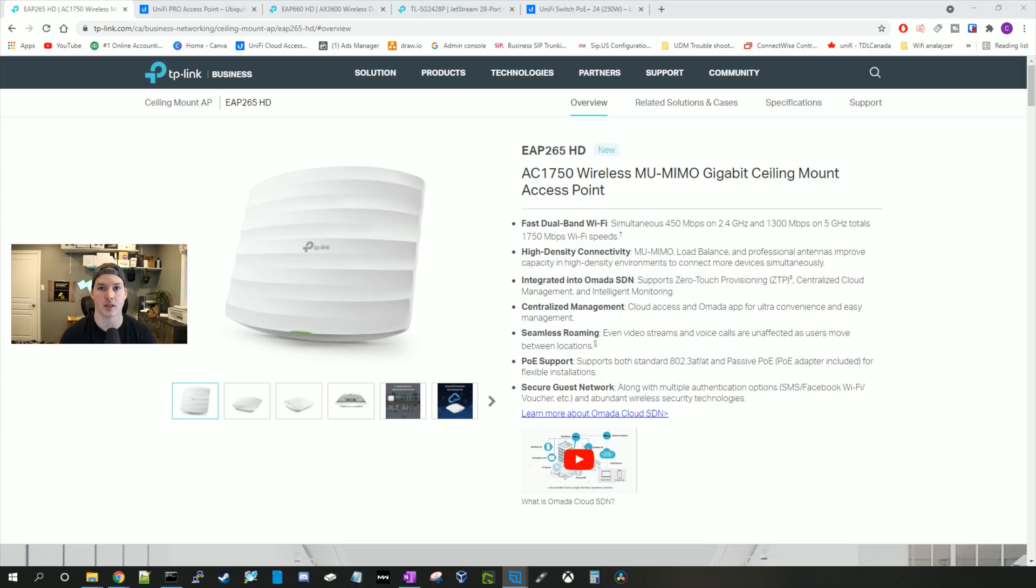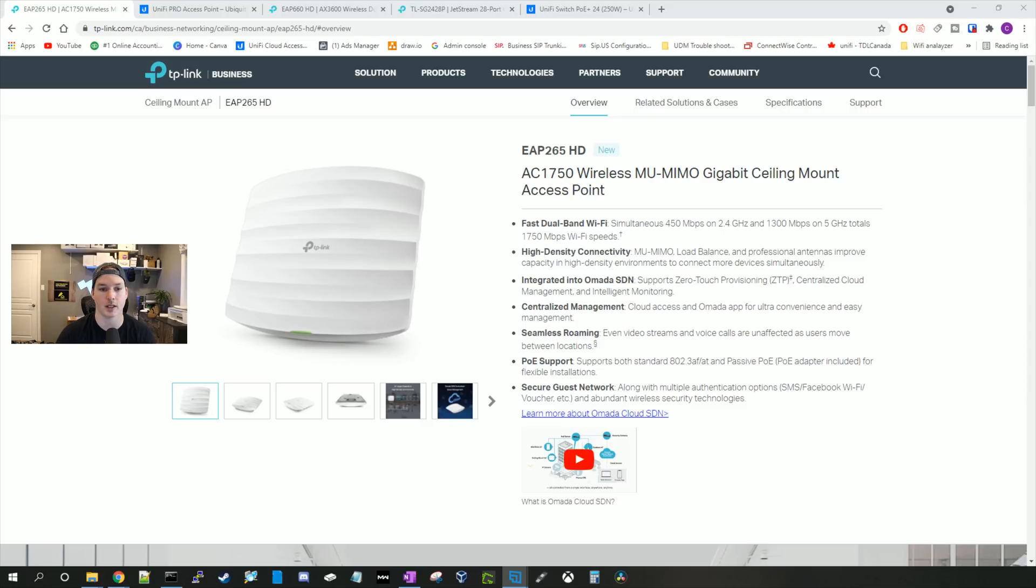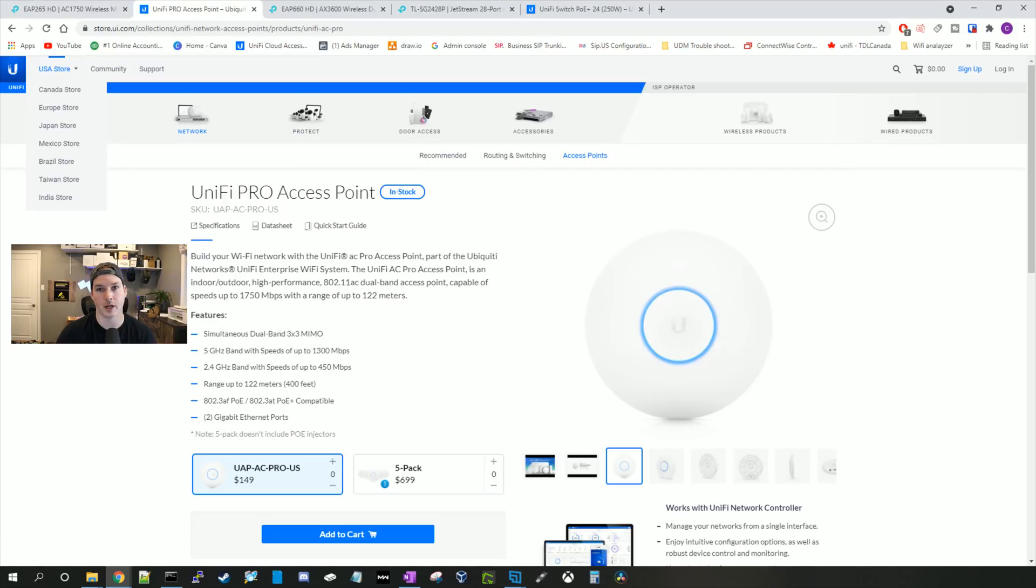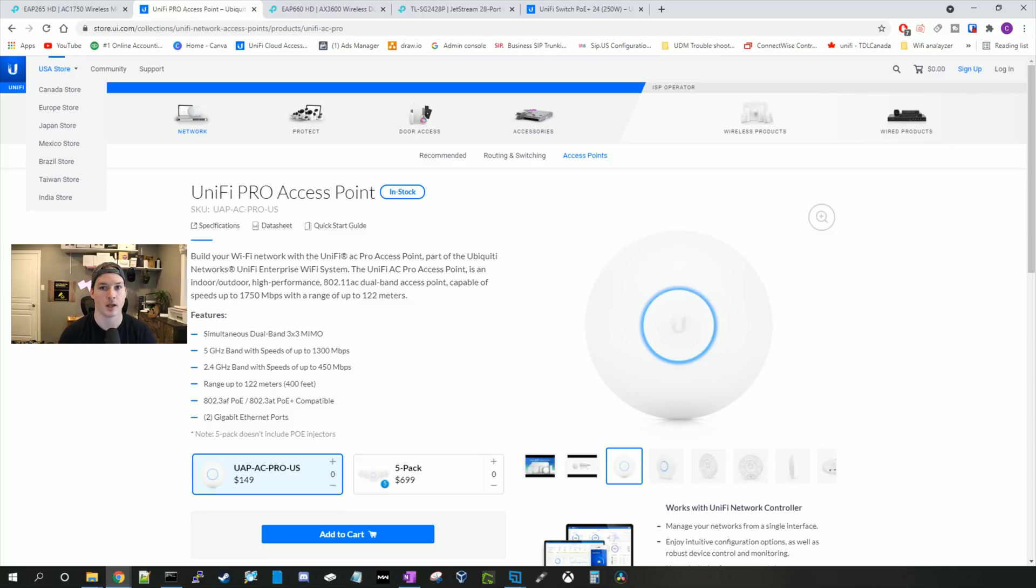I tried my best to find models that match each brand. So for the first access point, we're gonna be looking at the TP-Link EAP265HD. On the five gigahertz, this does up to 1300 megabits per second. On the 2.4 gigahertz, it does up to 450 megabits per second. It has two one gigabit interfaces and one is a pass-through interface. To power this access point, we're gonna be using 802.3 AF or AT PoE, and it comes in at a price point of $129 MSRP. The UniFi comparison to this access point would be the UAP AC Pro. This does up to 1300 megabits per second as well on the five gigahertz and 450 on the 2.4 gigahertz. It also has two one gigabit interfaces, one which is pass-through. It's powered by 802.3 AF or AT and it's $149 MSRP.